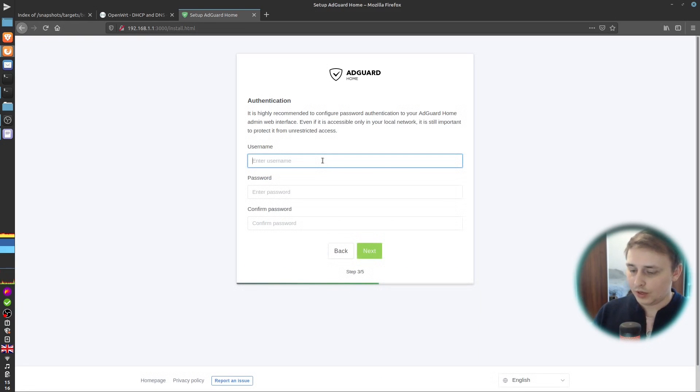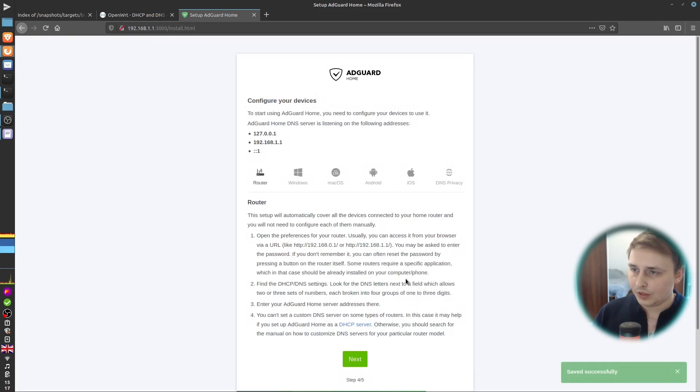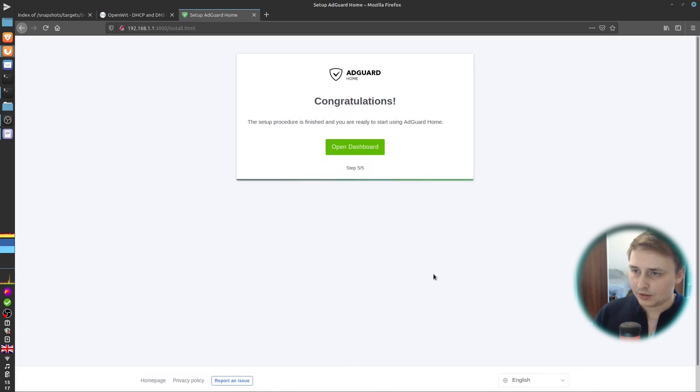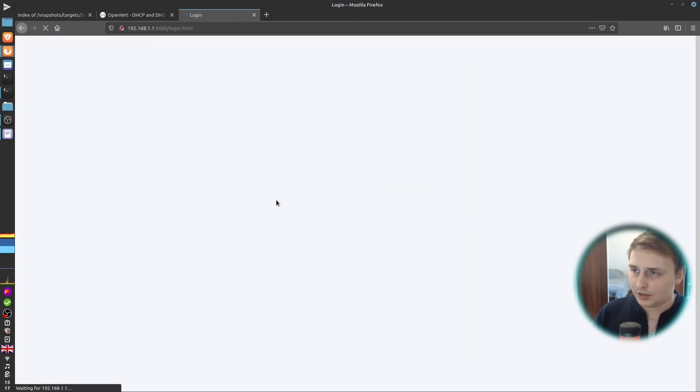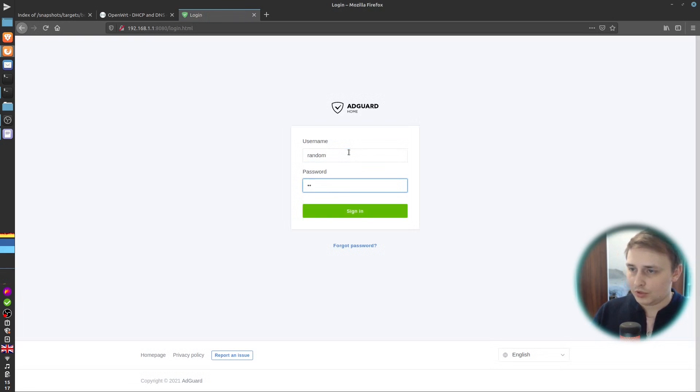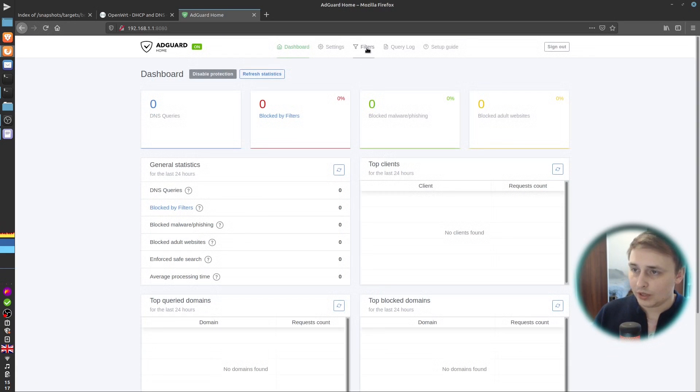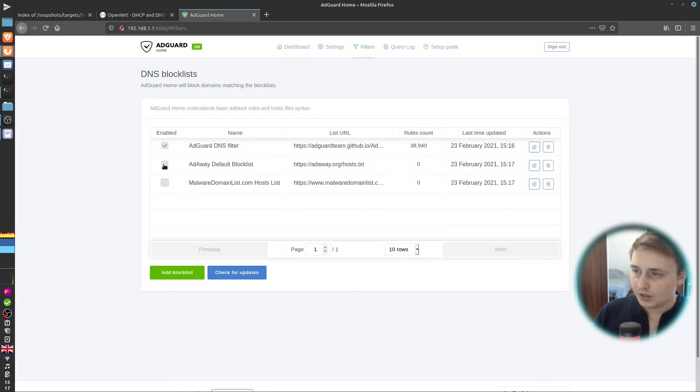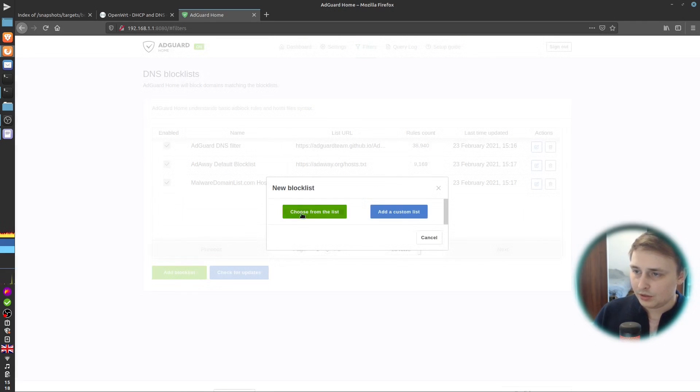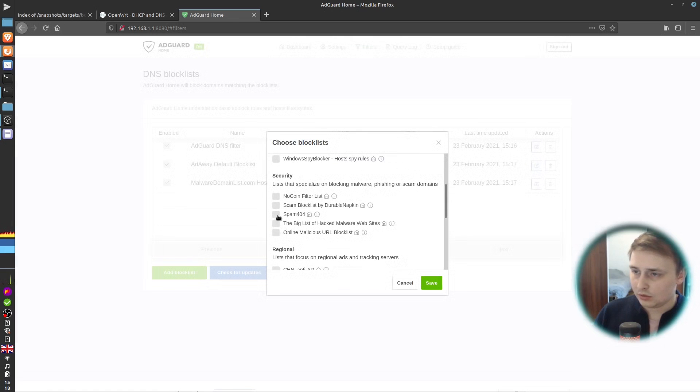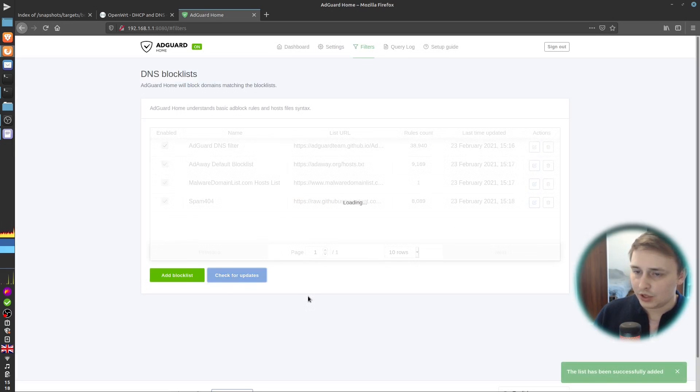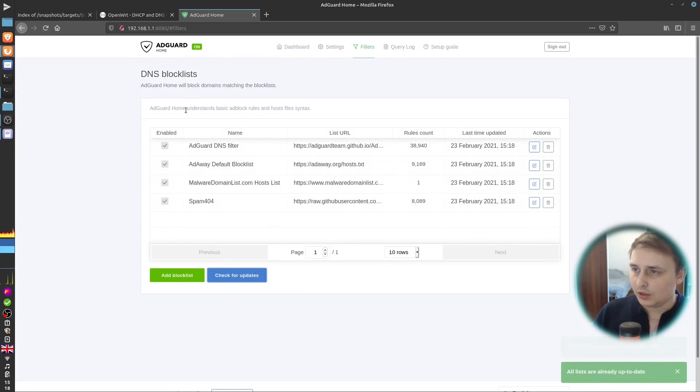For the username, I'll use random username. And for the password, I'll use random password. Hit next. And next. Now, AdGuard is configured up and running. Just hit next and let's log in. So, the username is random and the password is also random. Okay, so we have our AdGuard running. Let's add some more DNS lists. So, choose from the list. Spam404. Why not? As a test, let's check for updates. Its lists are up to date.